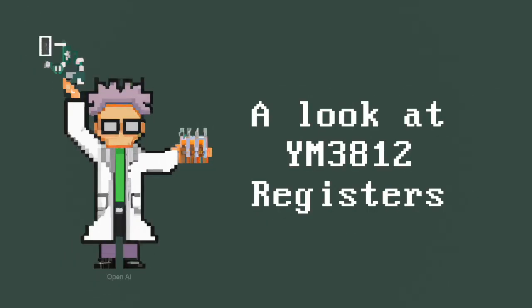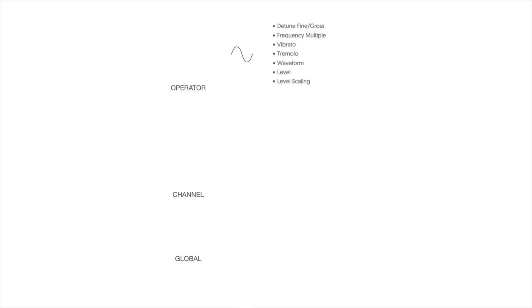Now let's see how this gets represented in the registers of the chip. We can break these settings into three different types. The first category defines at an operator level how the oscillator and the envelope will function. Oscillator settings include things like waveform or detuning, vibrato, that kind of stuff.